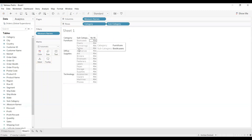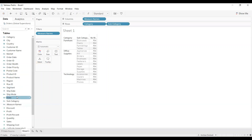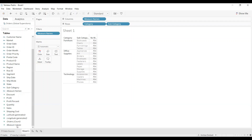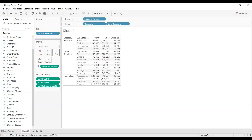As you can see, category is the upper hierarchy and subcategory is the lower hierarchy. Now we will drag Measure Values to Text so that it shows the total profit, total sales, and total shipping cost value for each combination of category and subcategory.